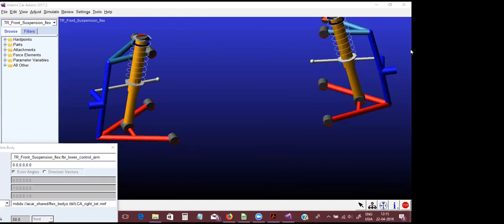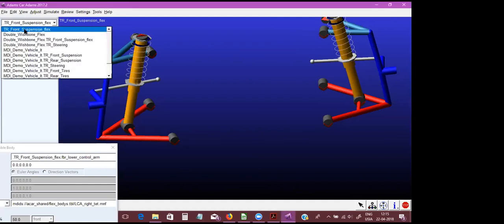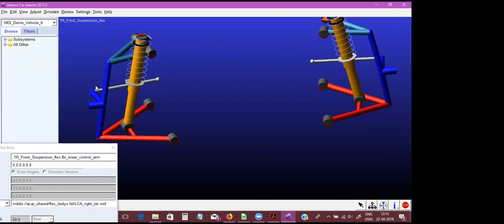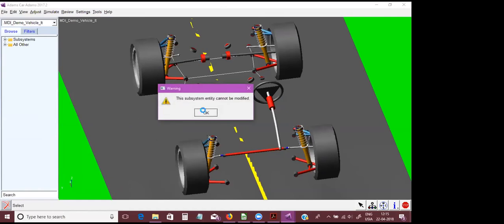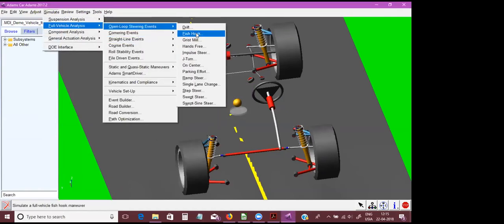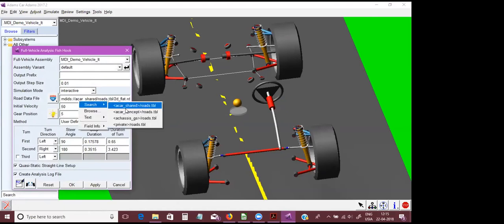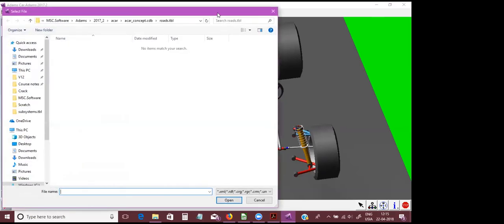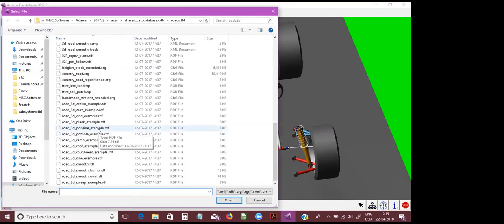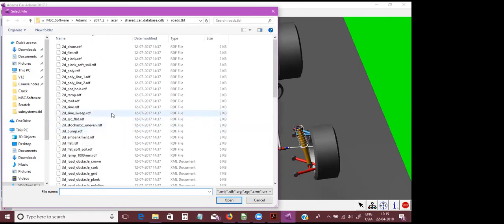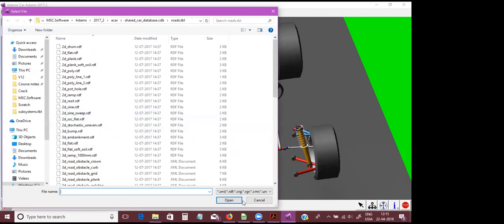There are many standard road profiles in Adams — quite a lot. You can go here and access a large variety of road profiles. These are the road profiles available — quite a lot — more suited for handling simulations, ride simulations, as well as corporate-level simulations in Adams.